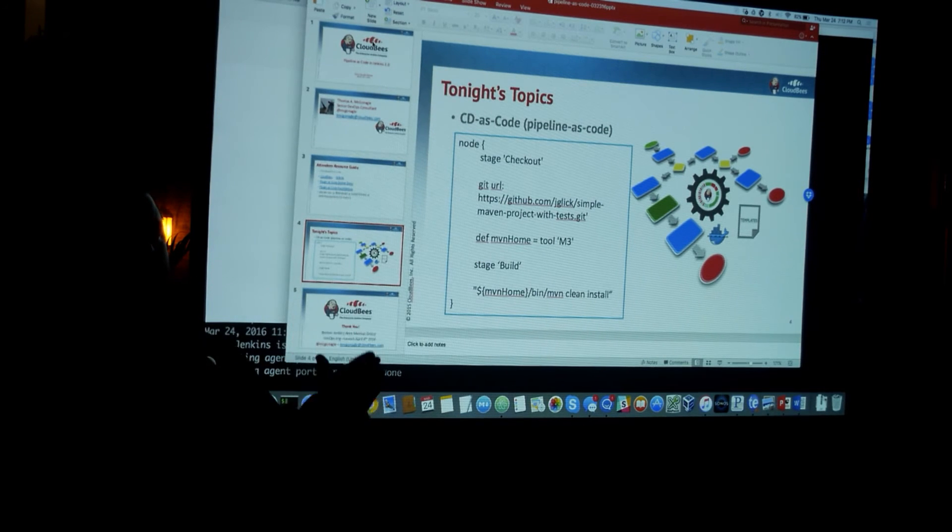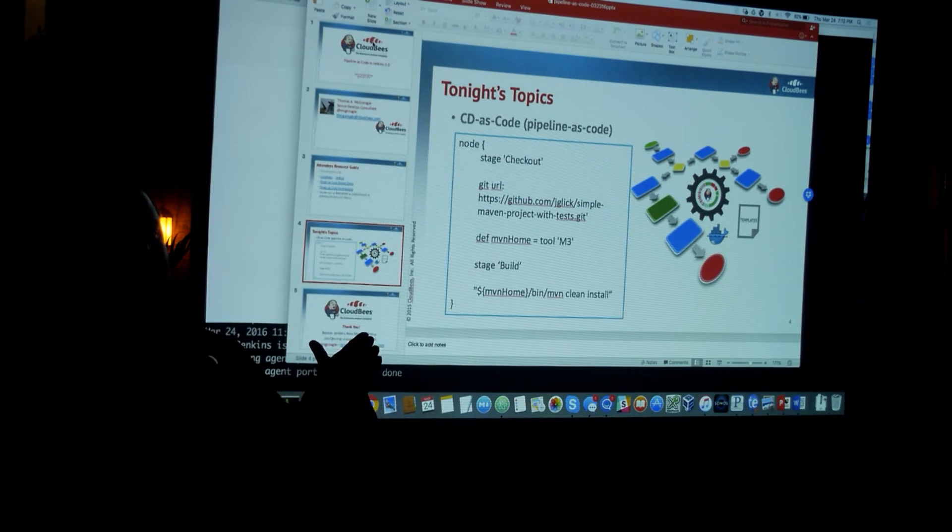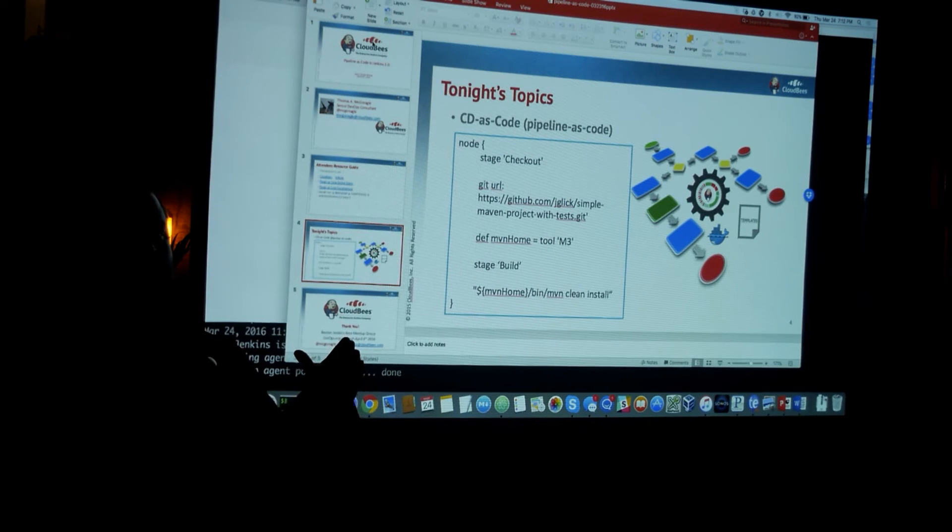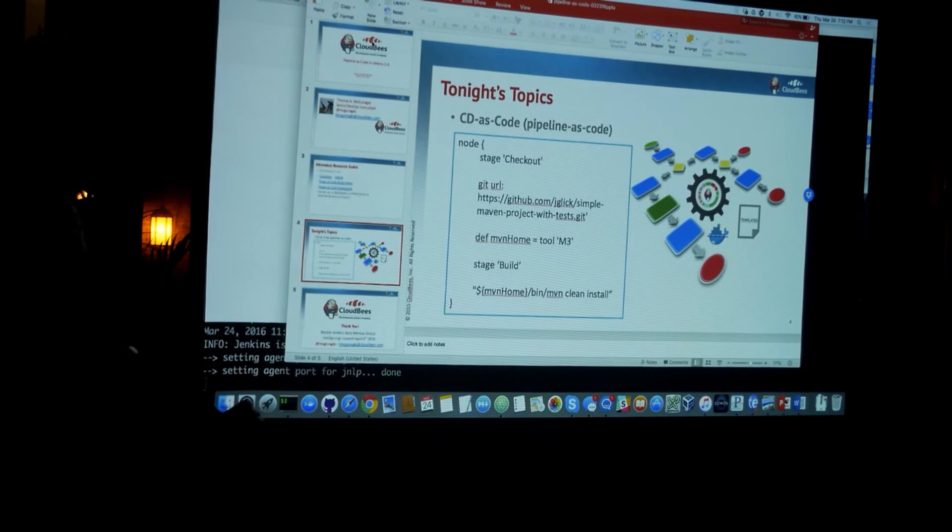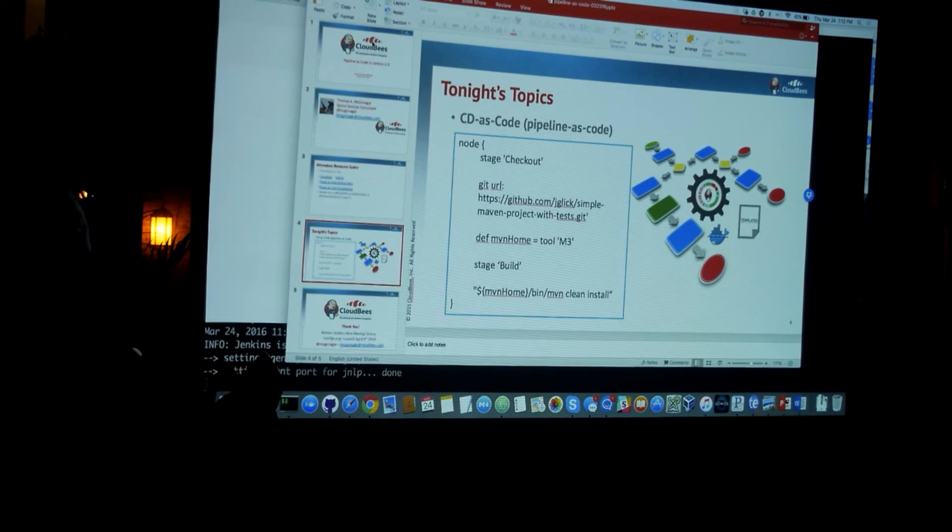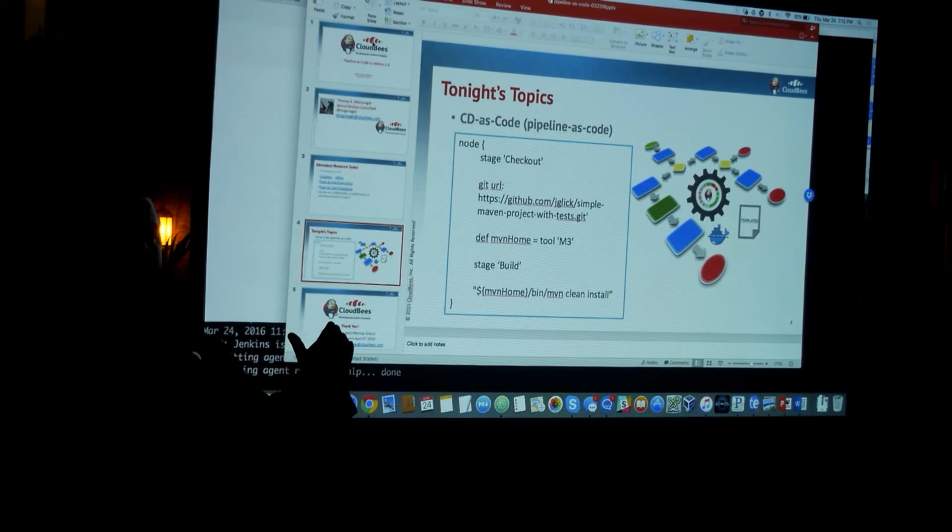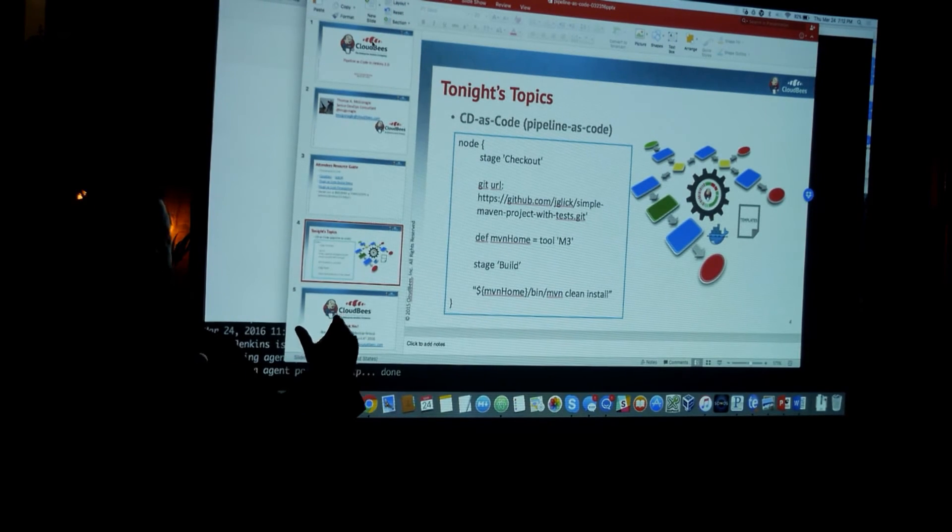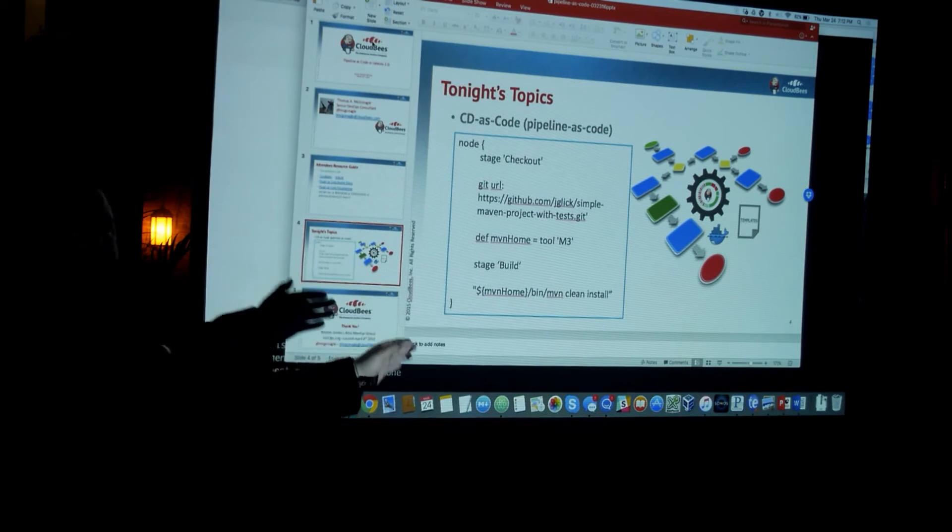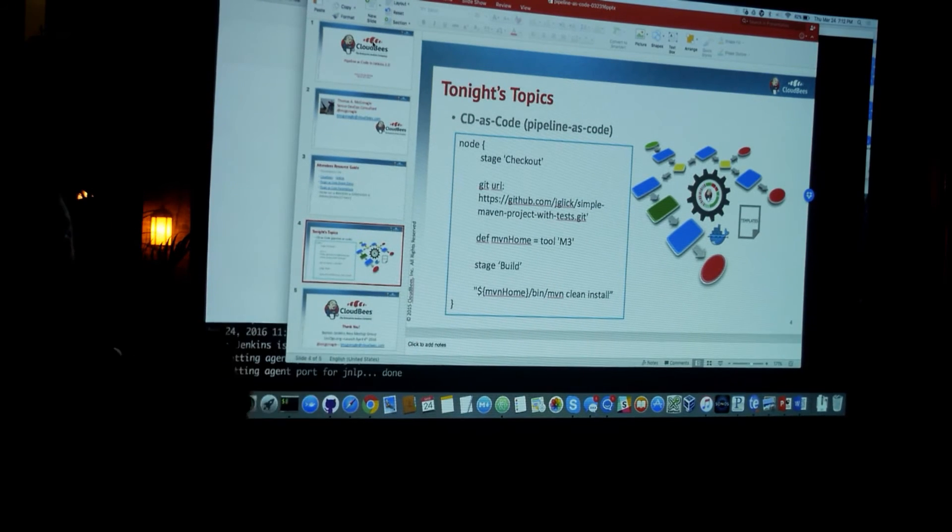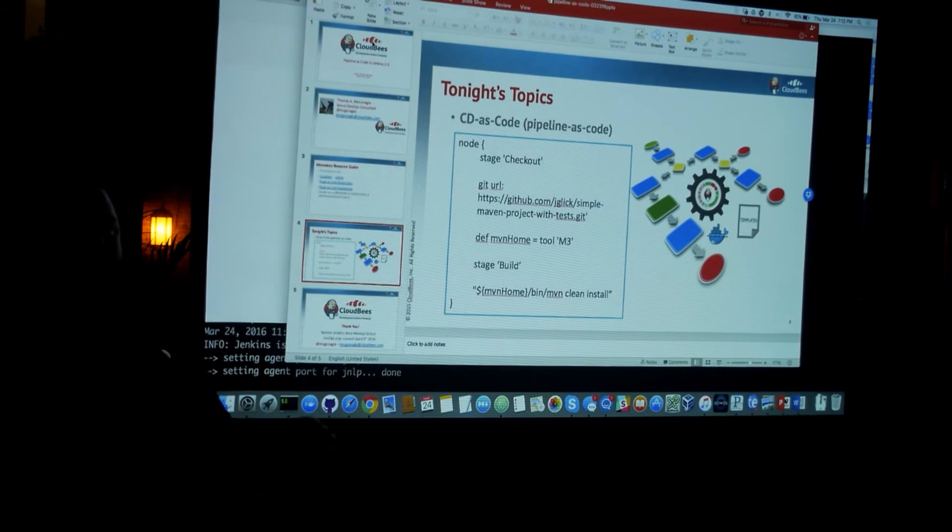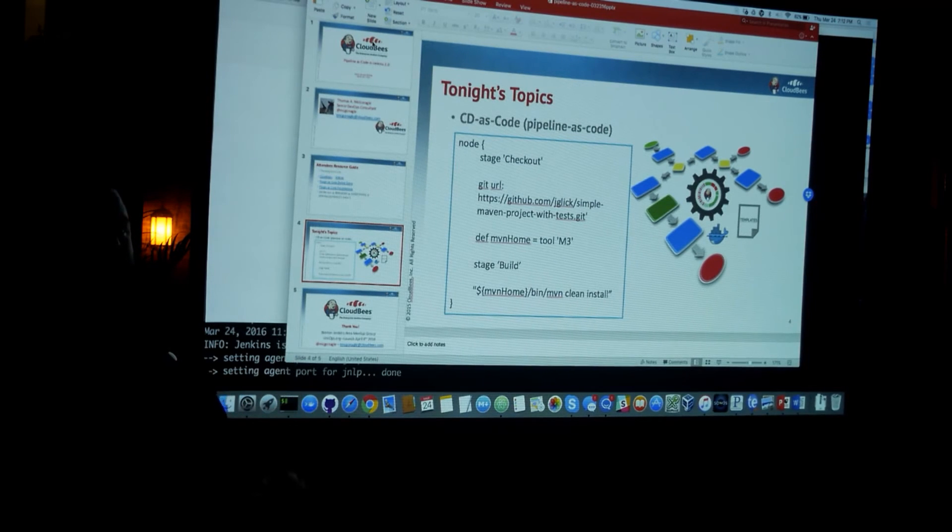And so the powers that be at the Jenkins project have put all the resources behind Pipeline as code. It is the future of Jenkins. And so you might be able to model it in another type of job, and you might be able to continue doing that. But this is the future. This is the direction that the community has chosen for builds and projects.